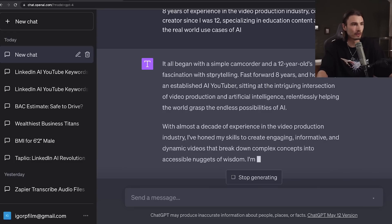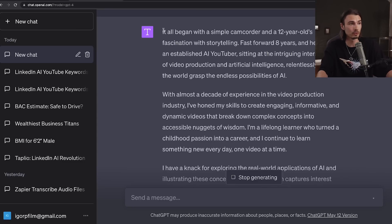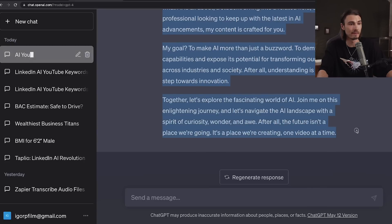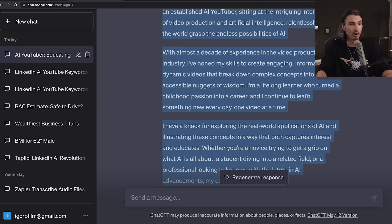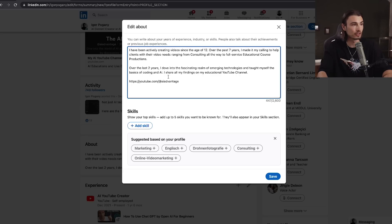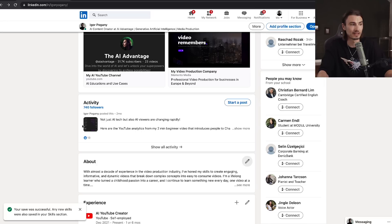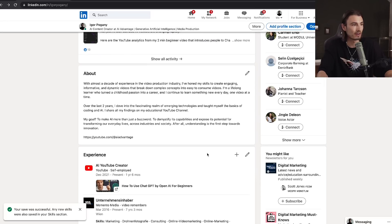It all began with a simple camcorder and a 12-year-old's fascination with storytelling. Fast forward — not eight years but 17 years — and here I am, an established AI YouTuber sitting at the intriguing intersection of video production and artificial intelligence, relentlessly helping the world grasp the endless possibilities of AI. Honestly, that is pretty good. I would only use this as a starting point and customize it to my own needs, but you have a quality draft you can be proud of. I'll add one paragraph I find super appropriate: my goal is to make AI more than just a buzzword. After some slight tweaks, I have a bio I can be proud of, which concludes the profile setup section.